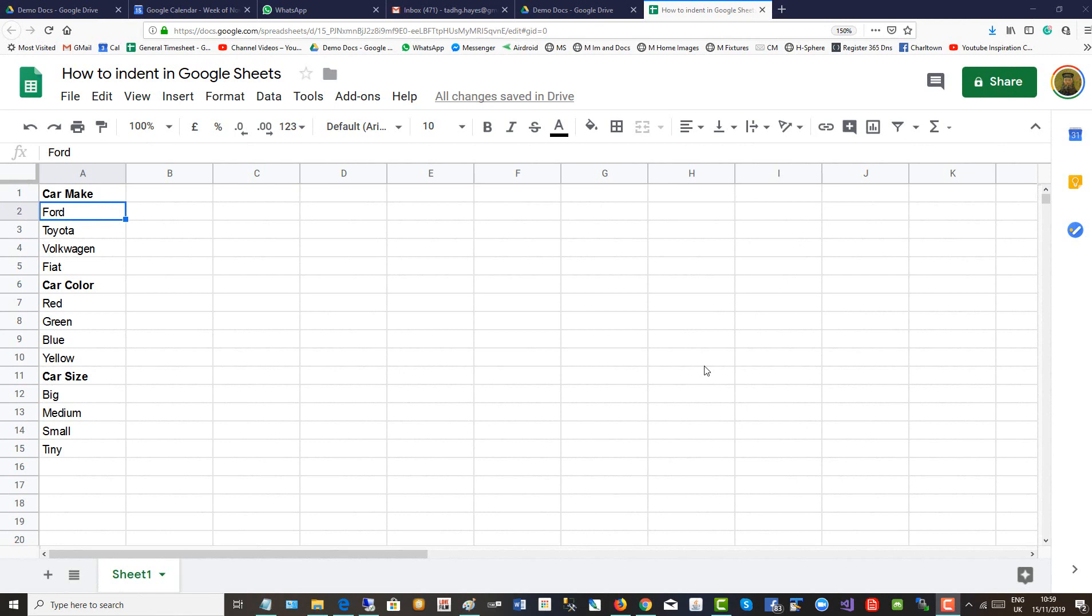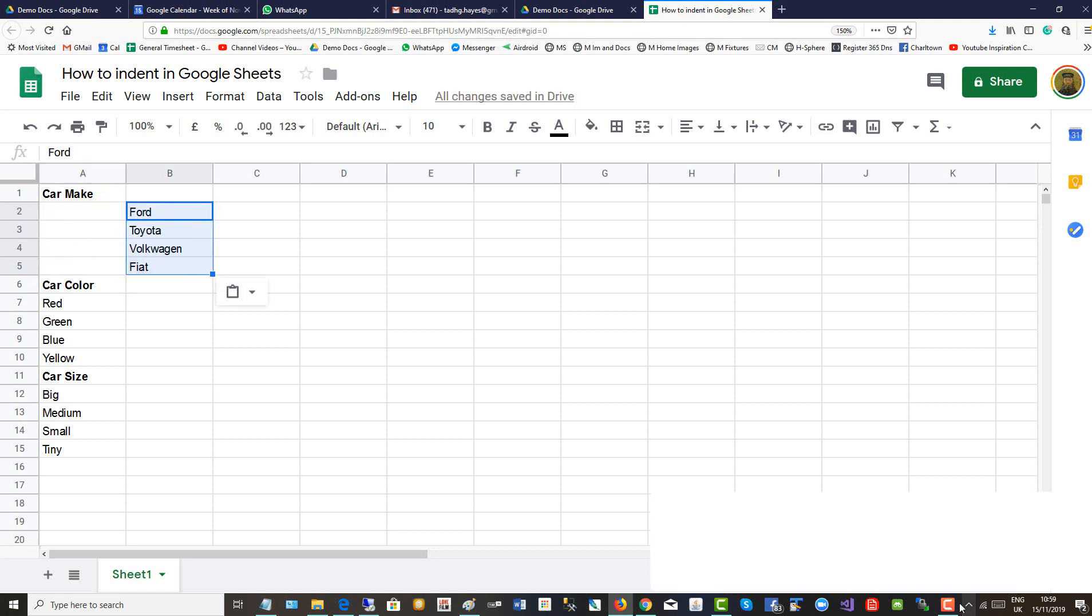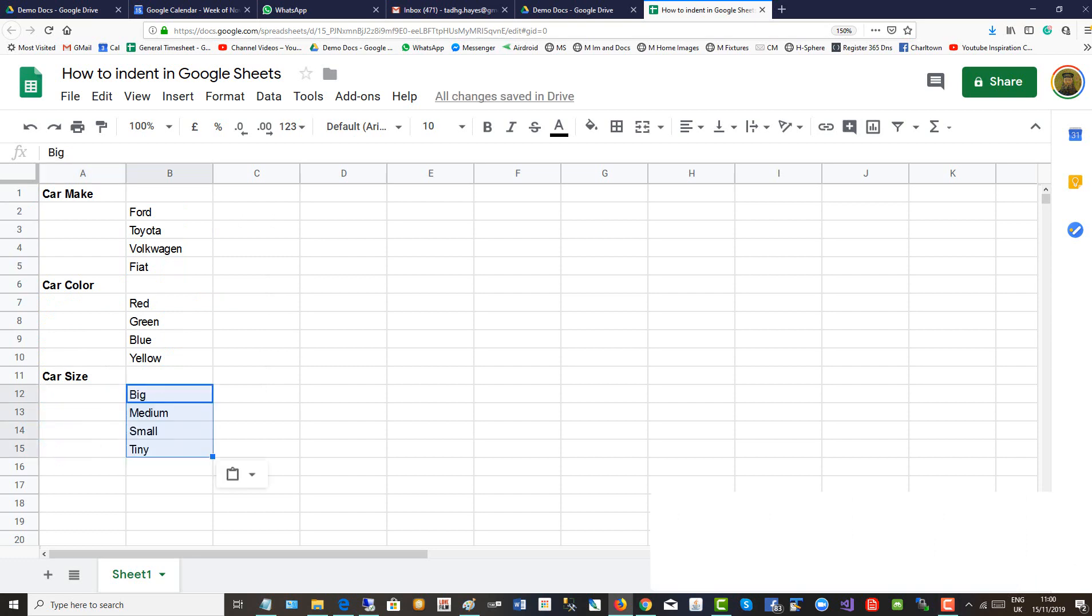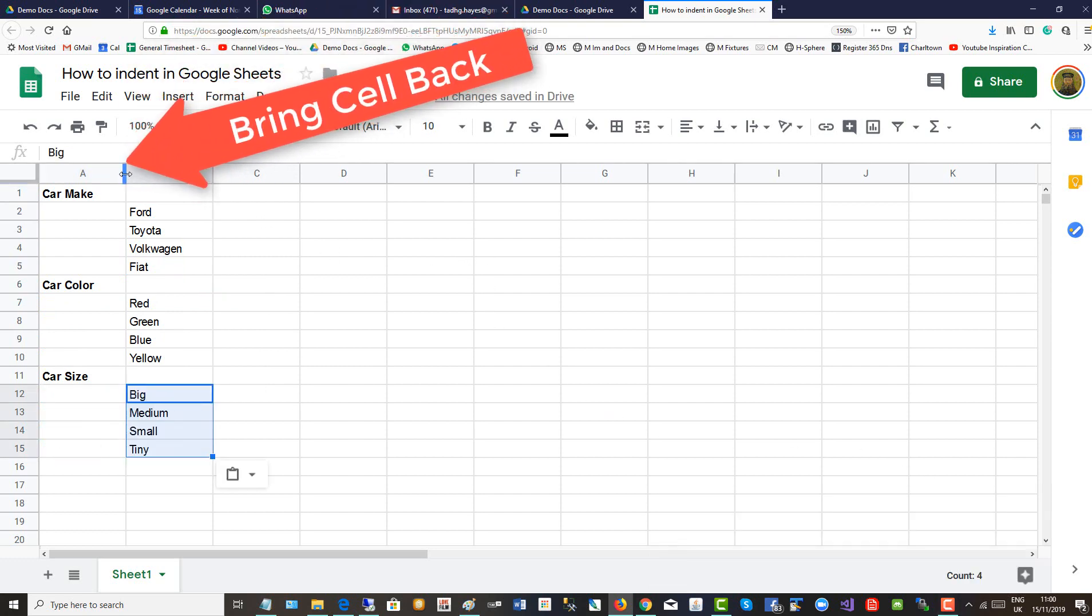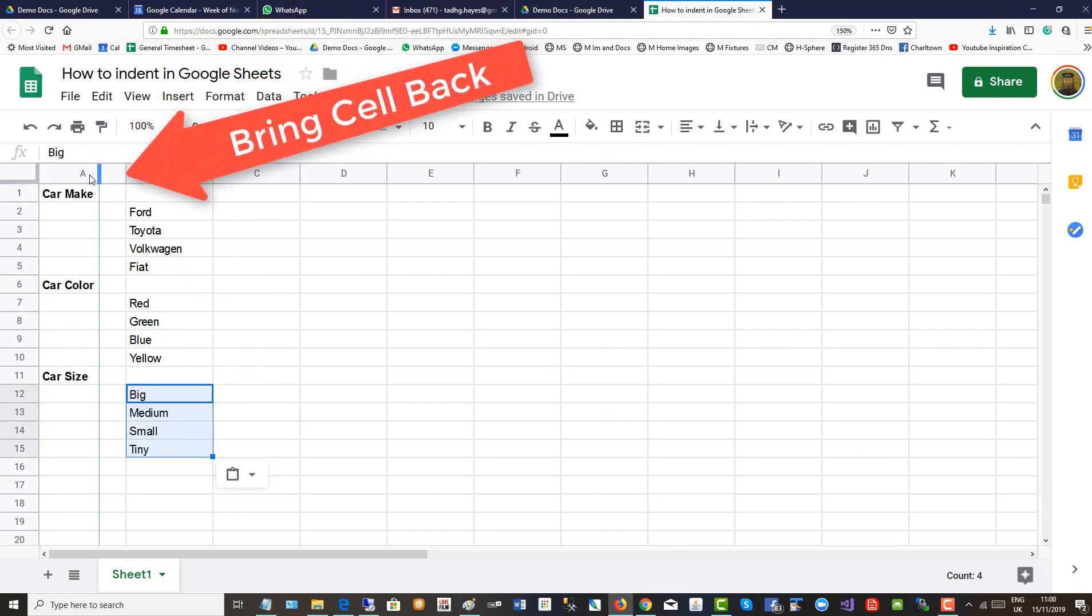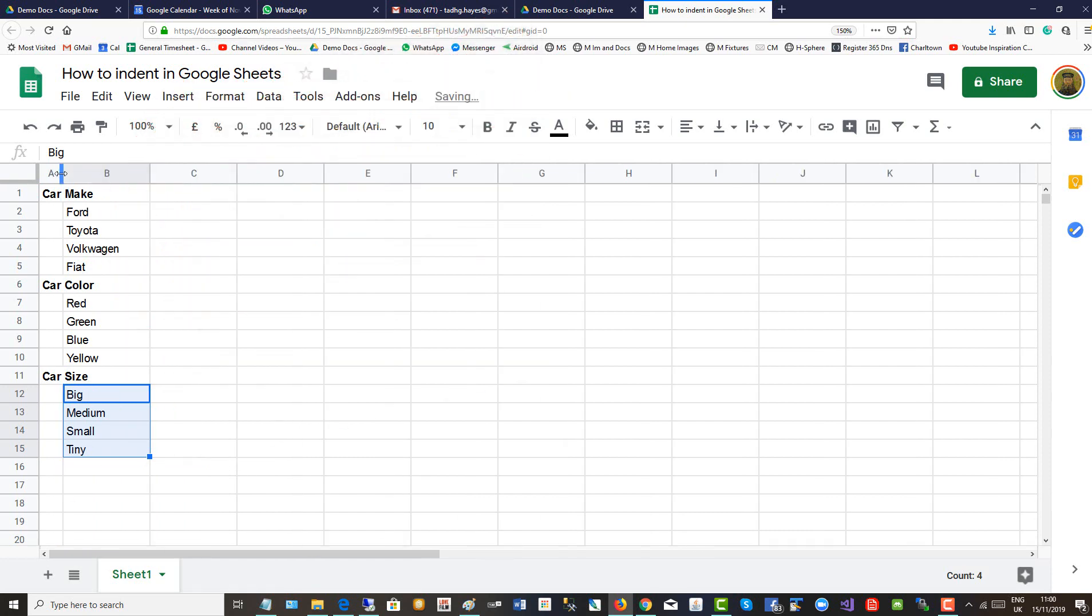The first method is carried out by copying the category data into the second column. When the category data is all copied, bring the cell back as far as the indentation you wish to create, and there's your indentation.